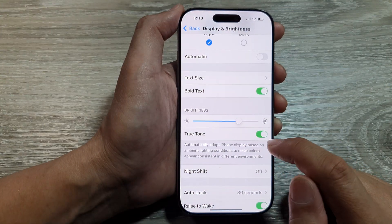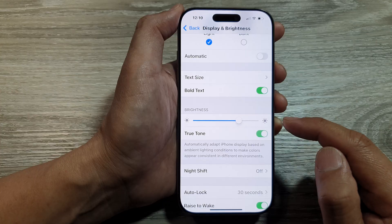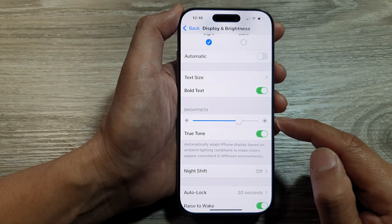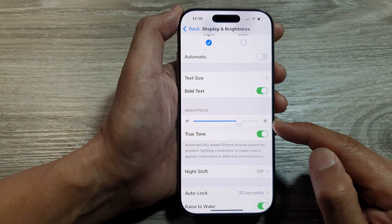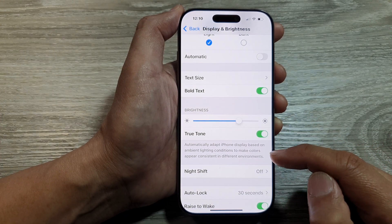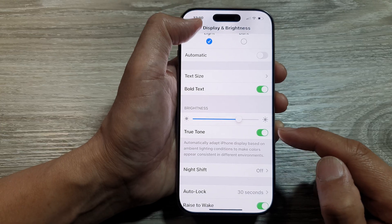You can also turn off True Tone or turn it on to improve the brightness on your device. So that is another thing that you can do.